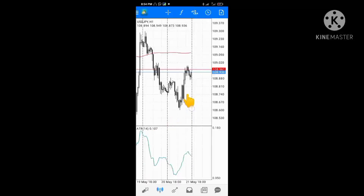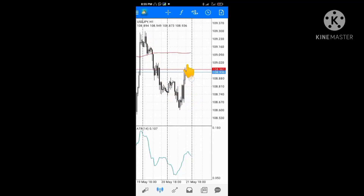Looking at the chart, you can see the market pushed up to a recent high. This is the most recent high. I want to sell at this current price.